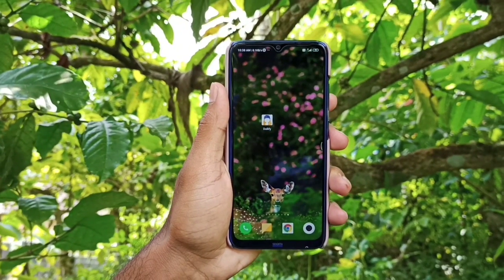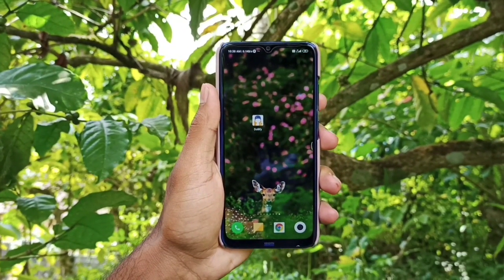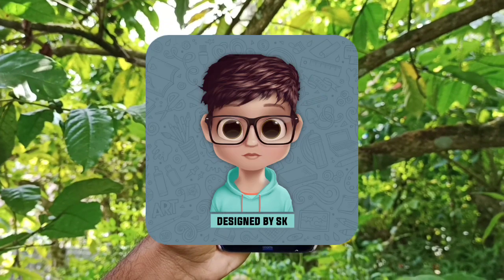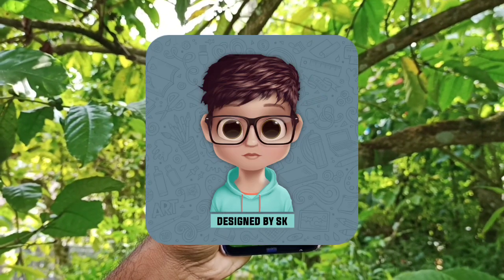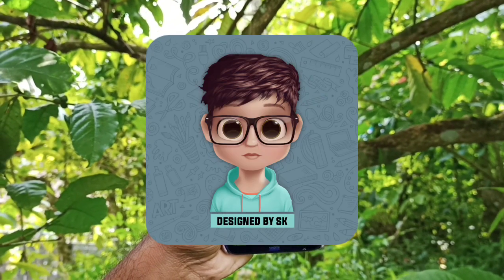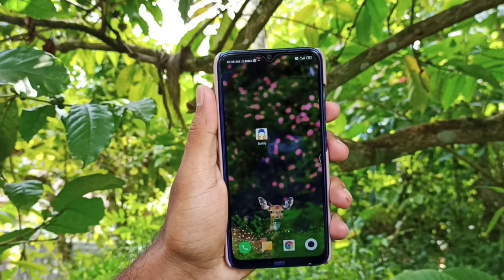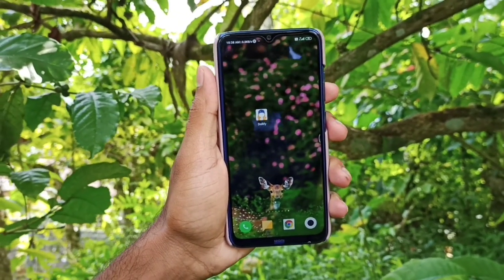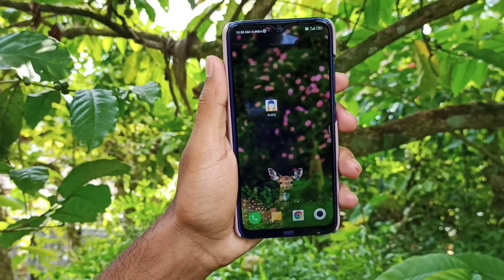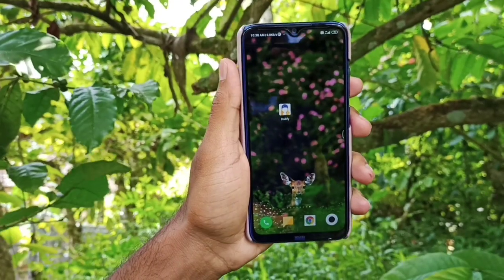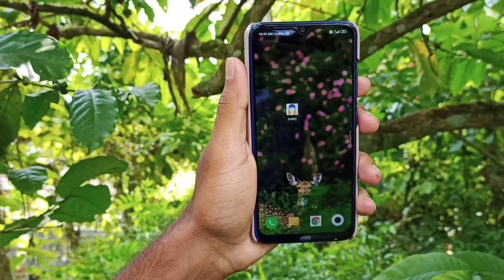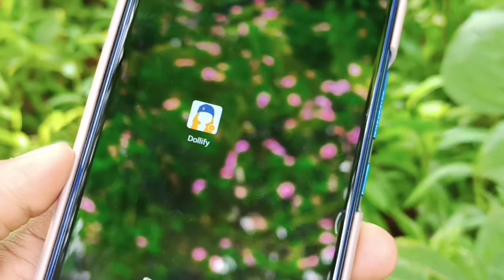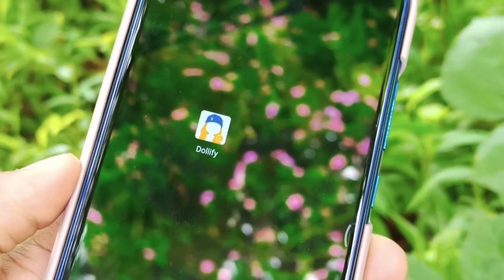Welcome back! Now we are going to learn some new application — how to use this application. You can use the cartoonish characters and Create-M. You can use a dp if you want to use a few people, then you can use Create-M. Now we are going to learn more. The app is on Dollify.